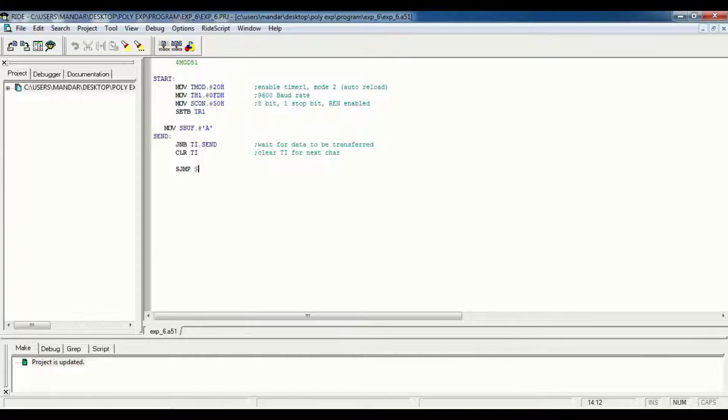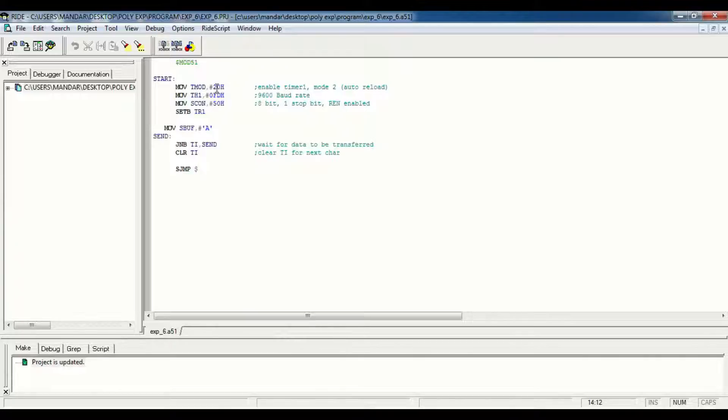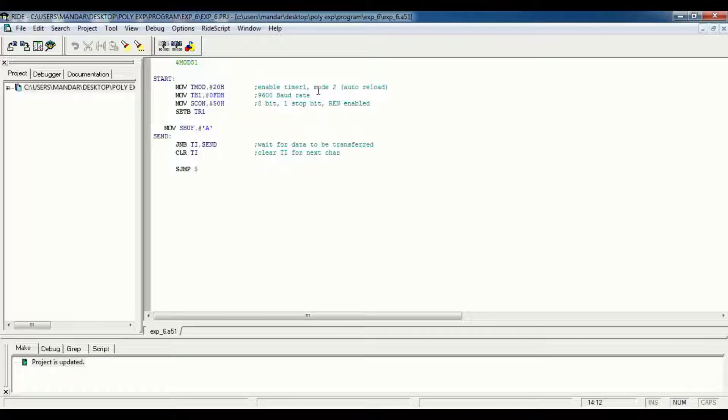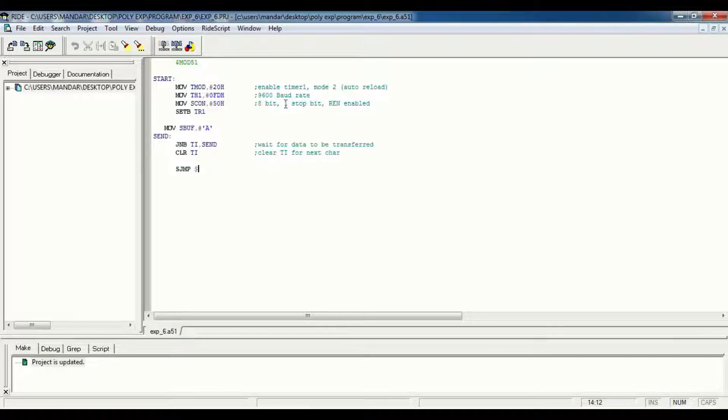This is our basic program for serial communication. In this program we load 20H to the T-Mod to enable timer 1 and mode 2. When we load 20H to the T-Mod, the controller works in auto reload mode.